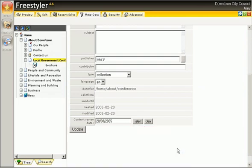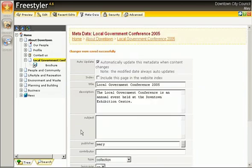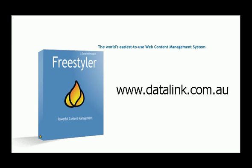In the following demonstrations you will discover the powerful content security and profiling features which set Freestyler apart from other editors. Thank you for your interest in DataLink Freestyler. Visit the DataLink website for more.